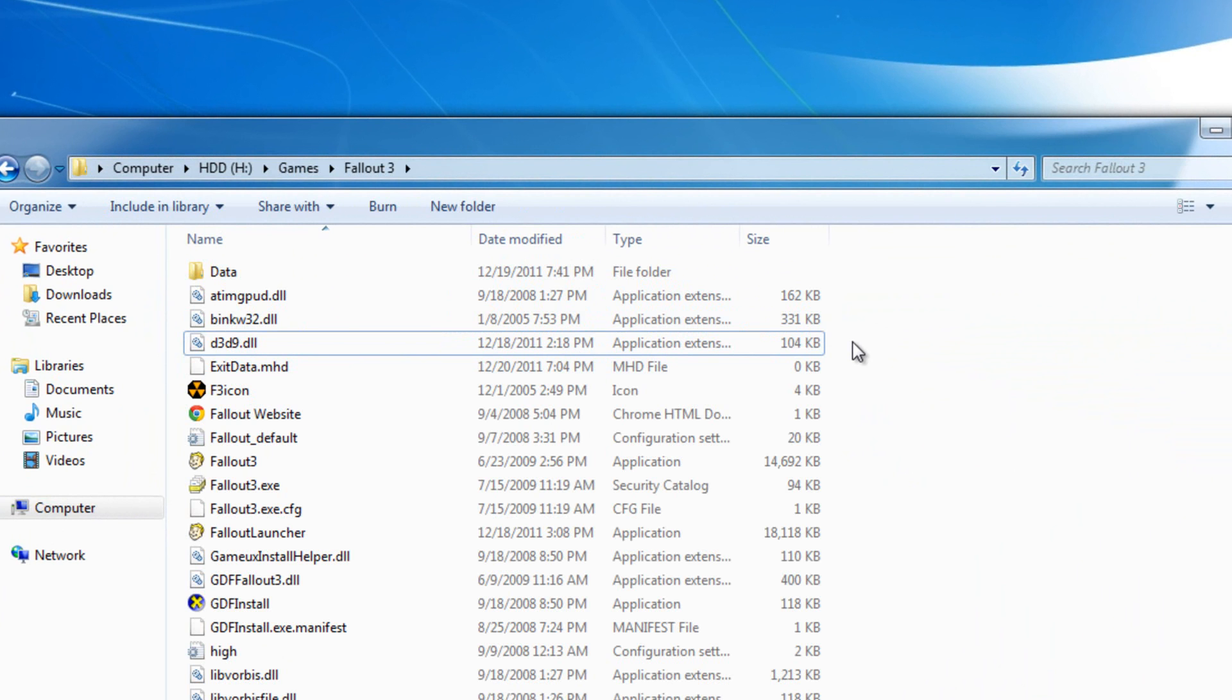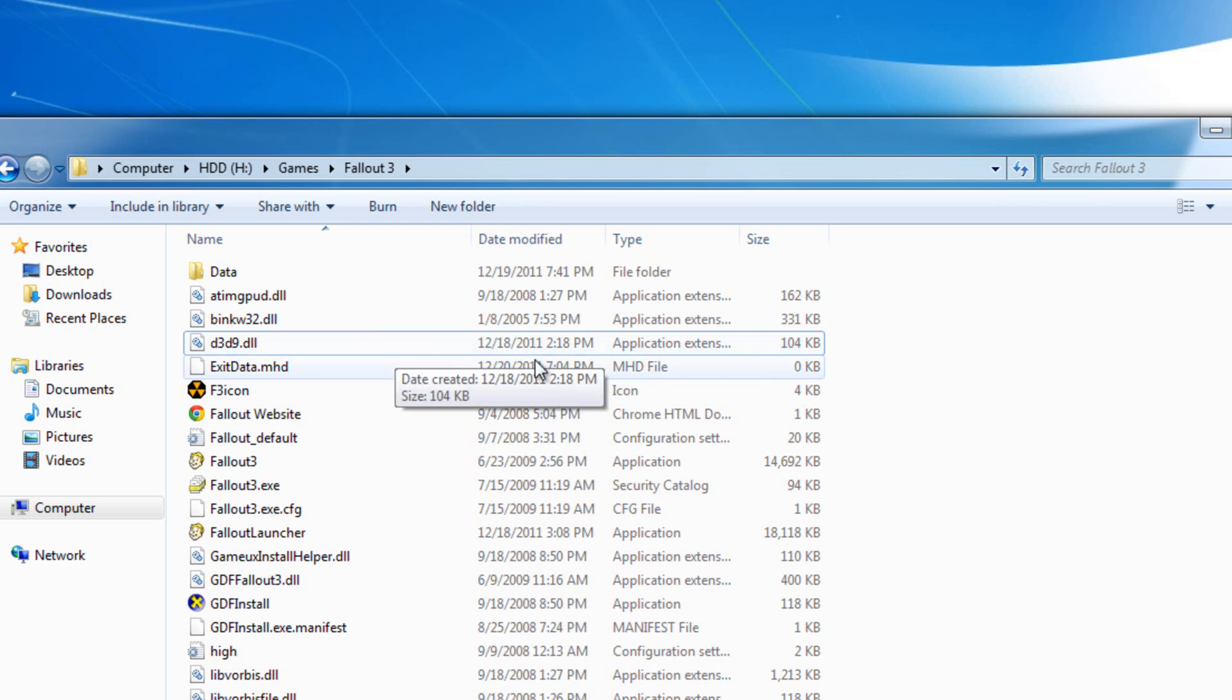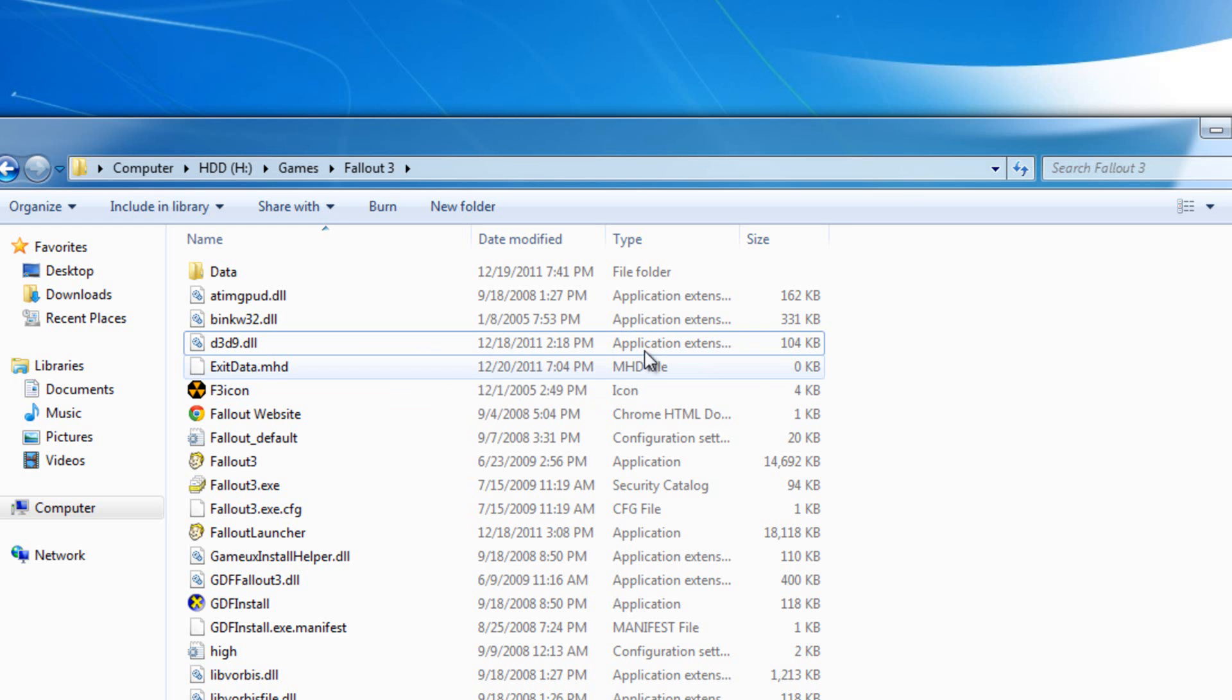It might say it's a virus, but it's not. I promise it's not a virus. All it does is basically force DirectX to work on Fallout 3. So after you place it right here, you'll basically allow DirectX to use the full capability of Fallout 3.